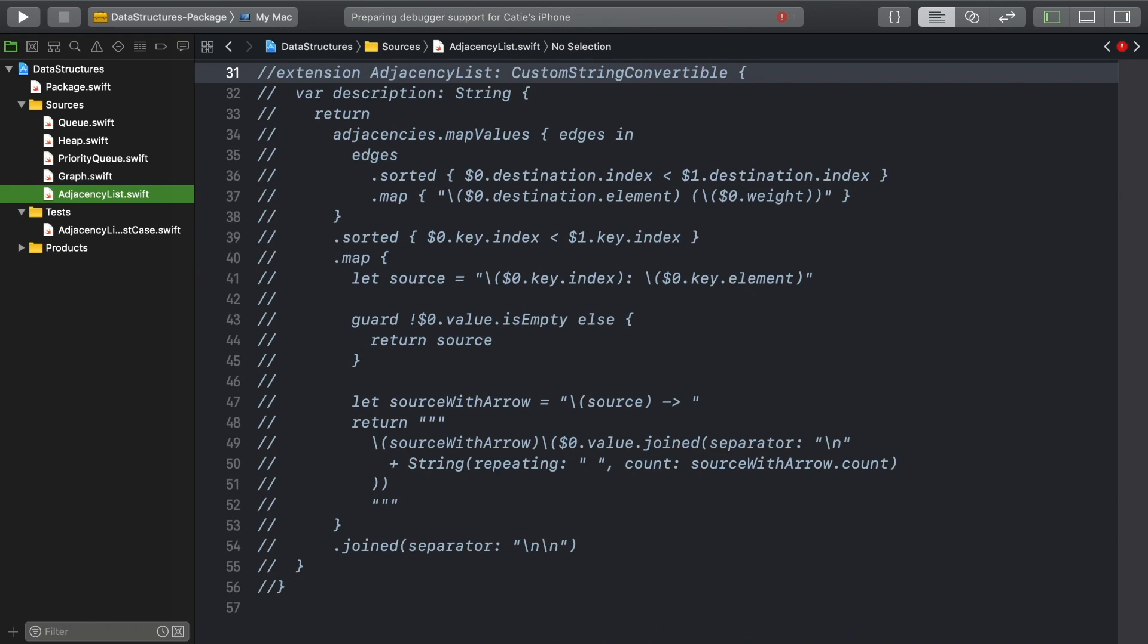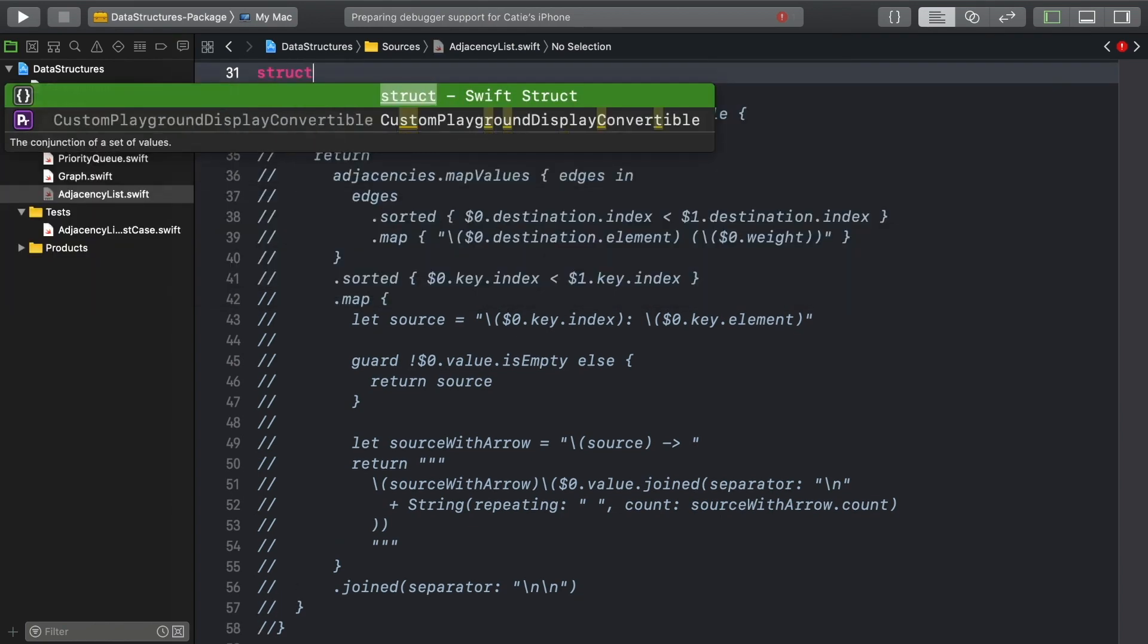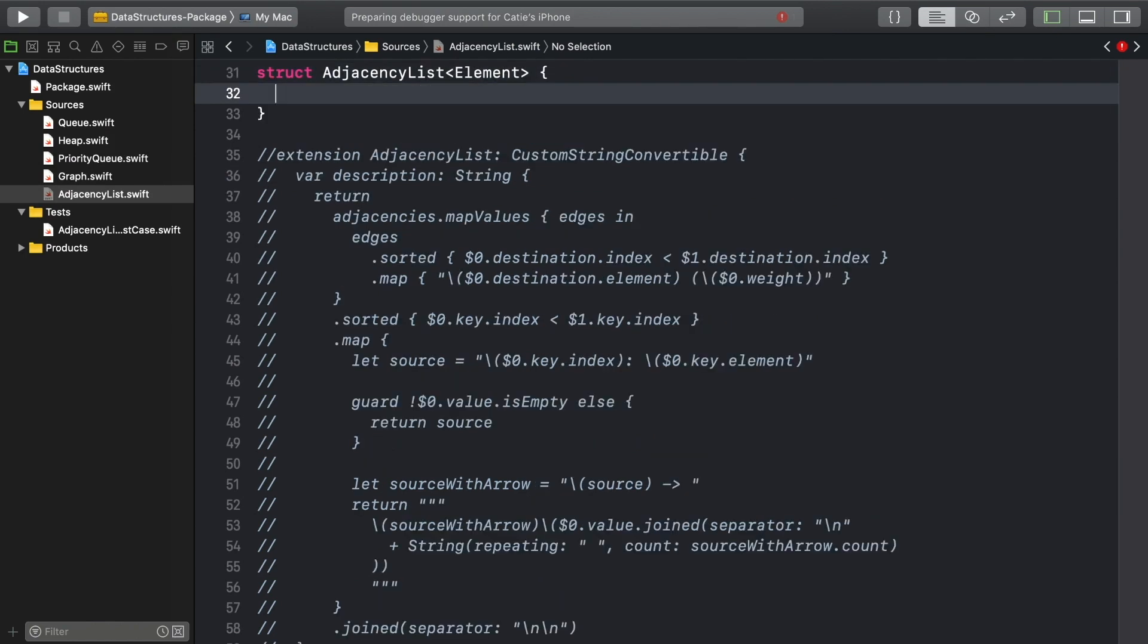So, by now, you're surely assuming that an adjacency list is going to be a generic type. It's going to need edges and vertices, and you can copy the necessary type aliases over from graph.